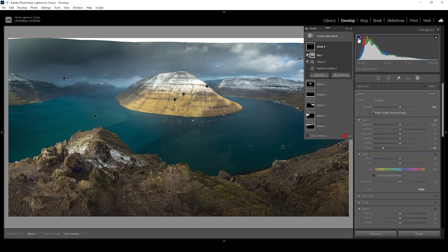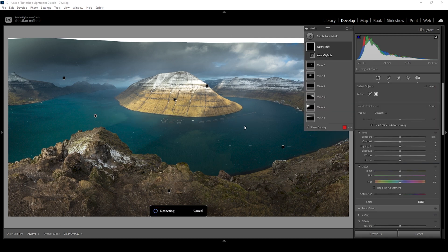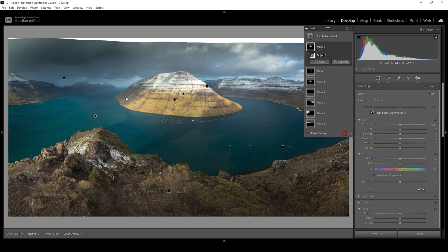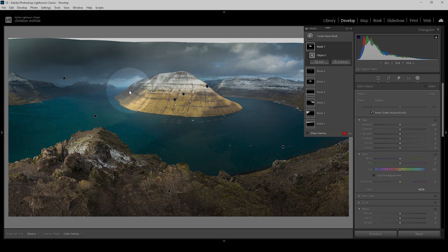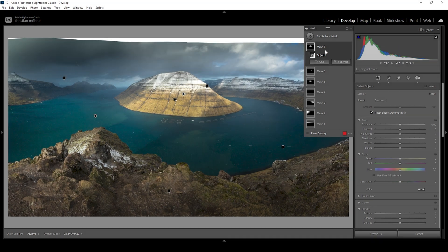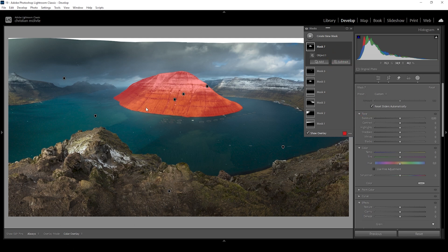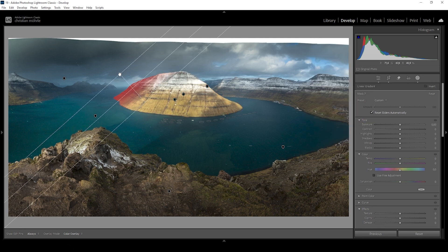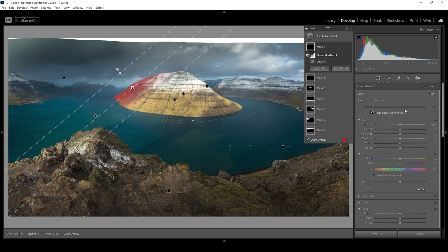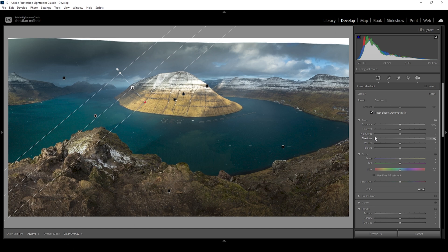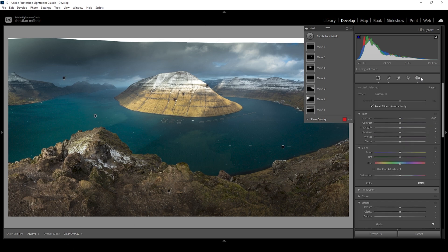Now I want to use an object selection mask to select our subject in the center. I want to make the back of the subject, which already lies in shadows, a little bit darker. So I need to modify this mask — I'll click subtract and choose a linear gradient, subtracting pretty much everything of this mountain except for the back. Then I'm going to bring down the shadows and bring down the blacks to add more depth to our subject, and maybe bring down the exposure a bit. That's looking great. At this point, we are pretty much done with the masking.